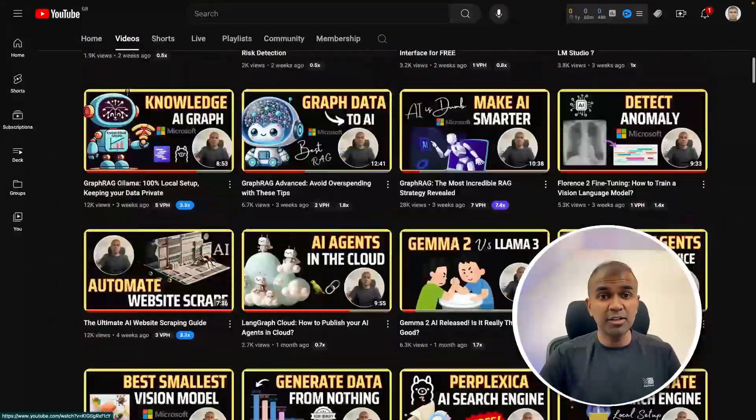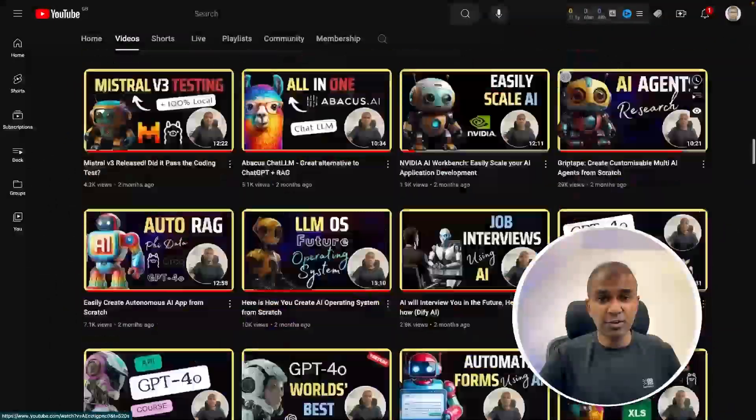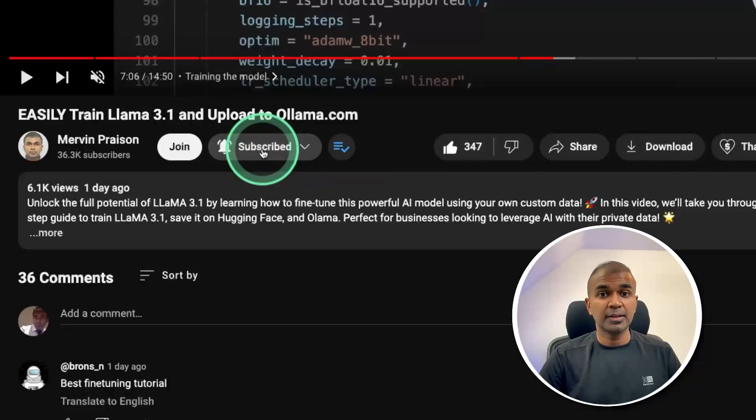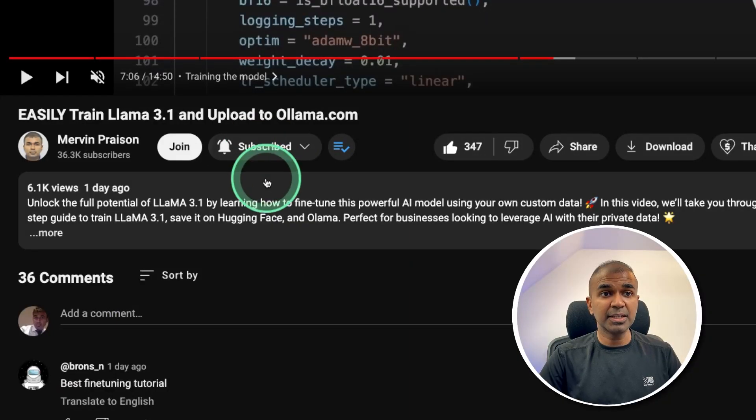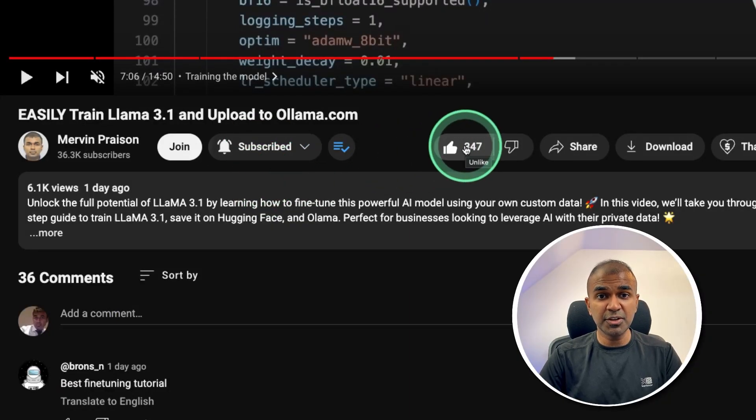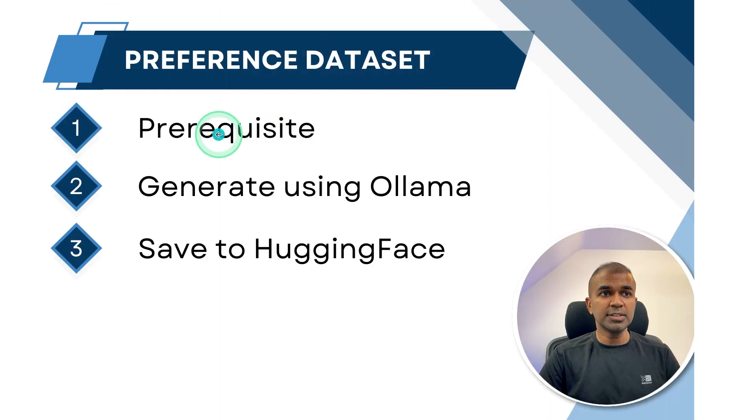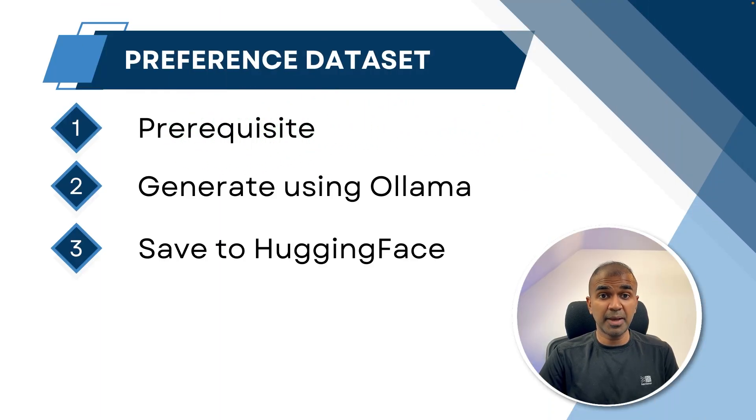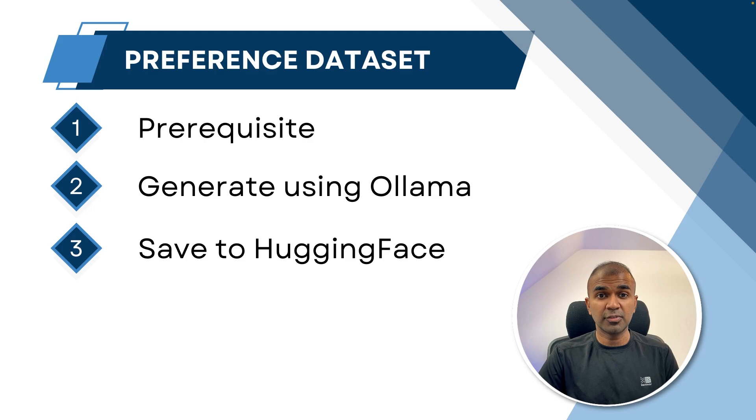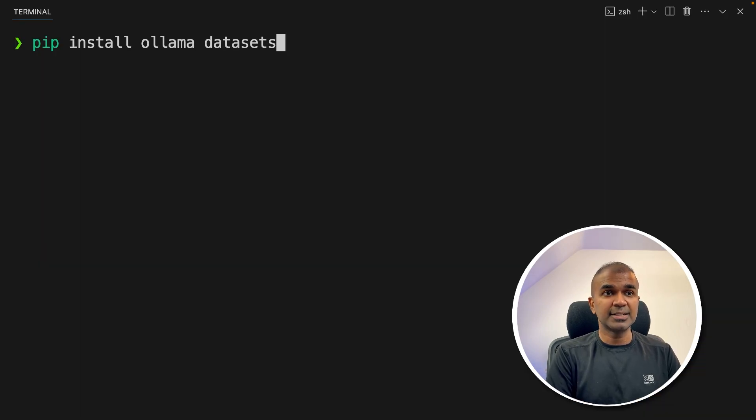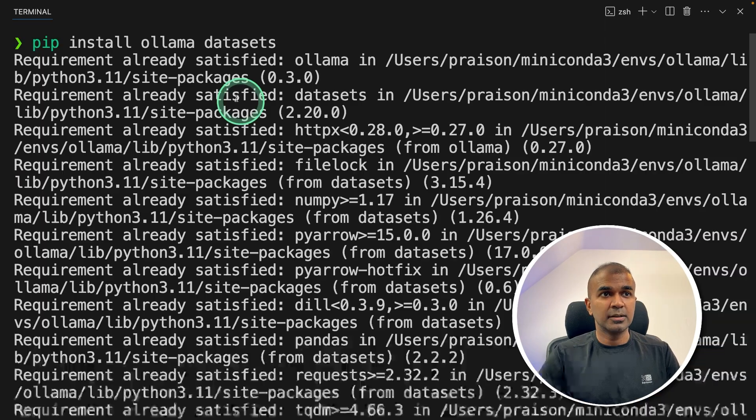But before that, I regularly create videos in regards to artificial intelligence on my YouTube channel. So do subscribe and click the bell icon to stay tuned. Make sure you click the like button so this video can be helpful for many others like you. First, we're going to see about prerequisites, the list of packages to install and the basic configuration. So pip install ollama and then datasets and then click enter.